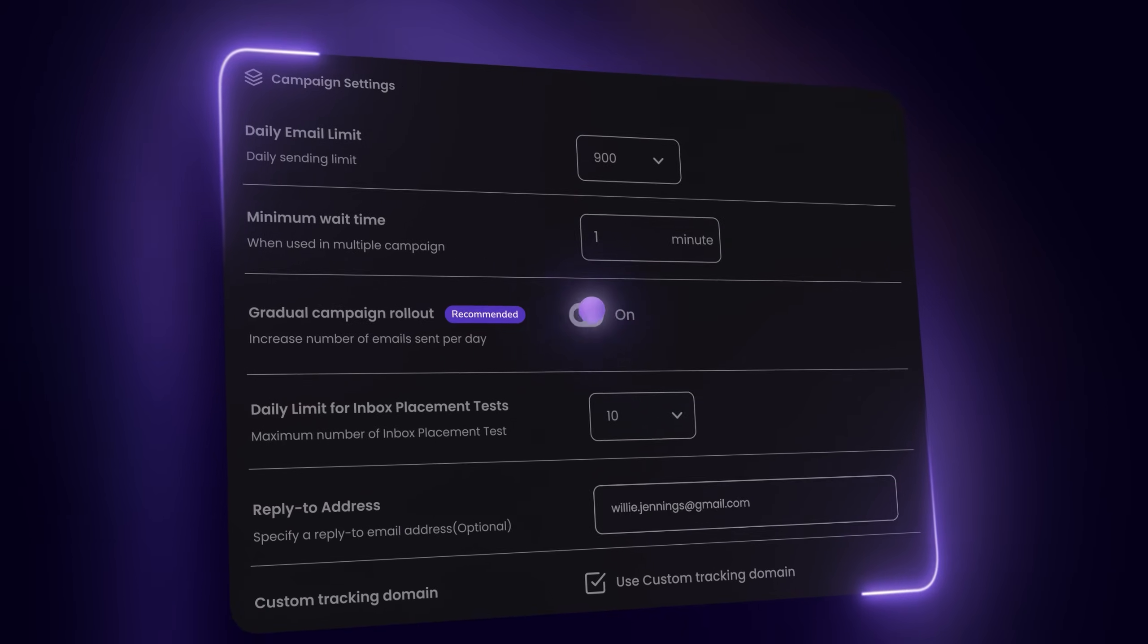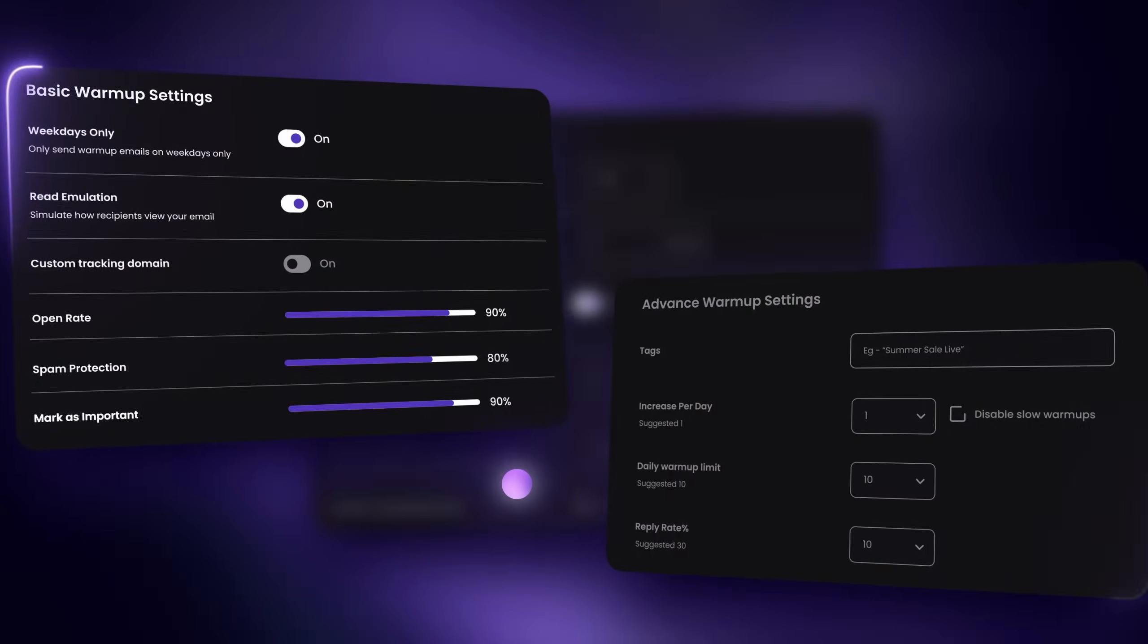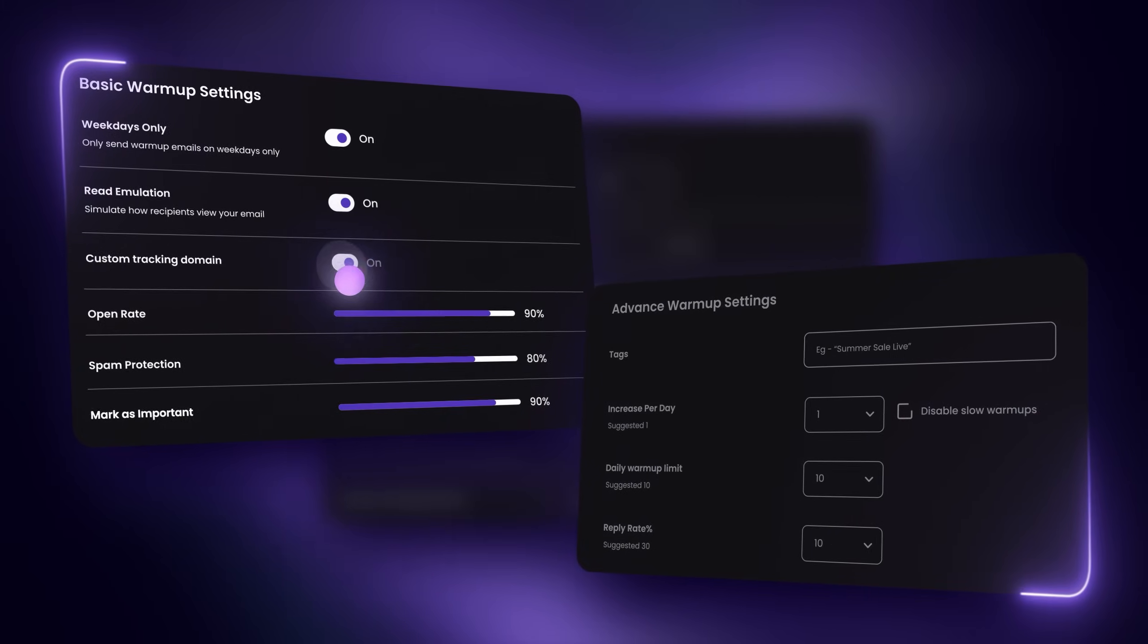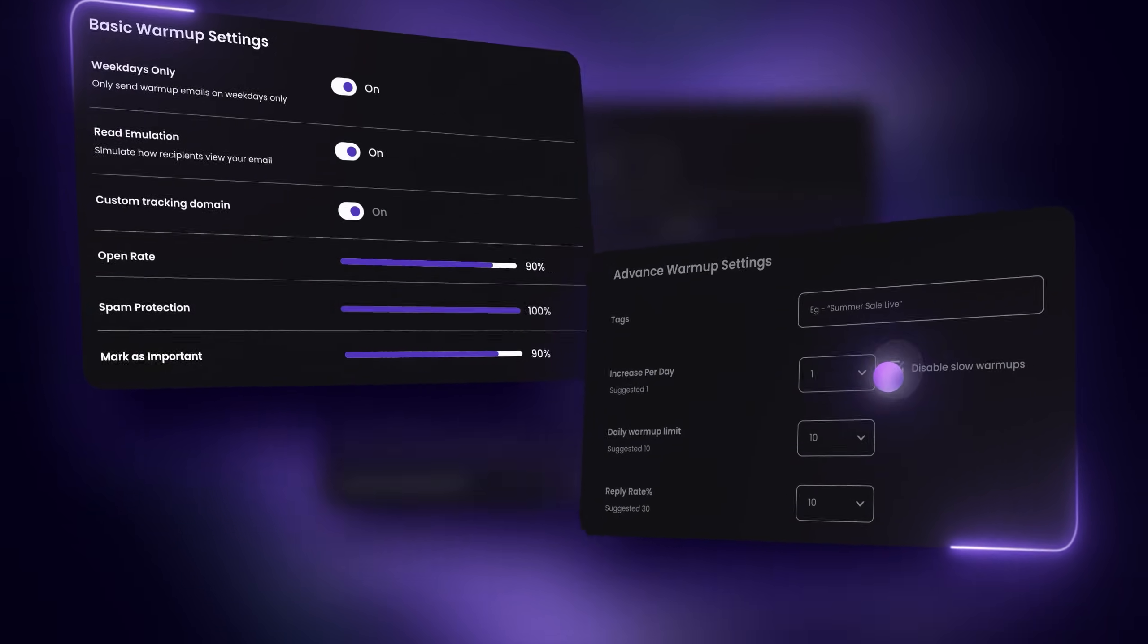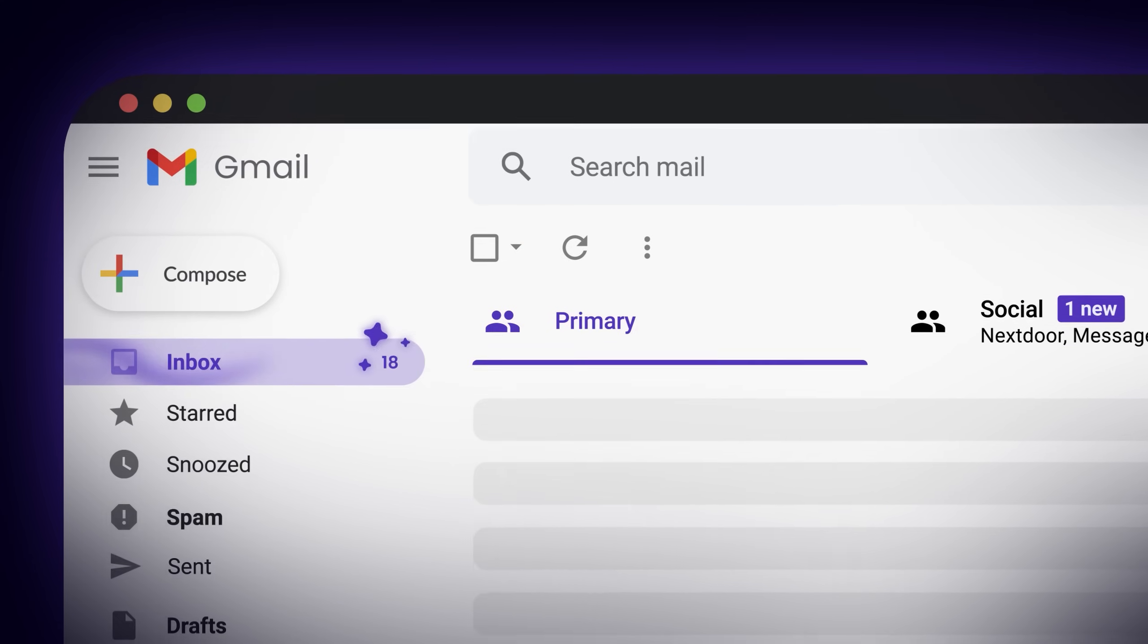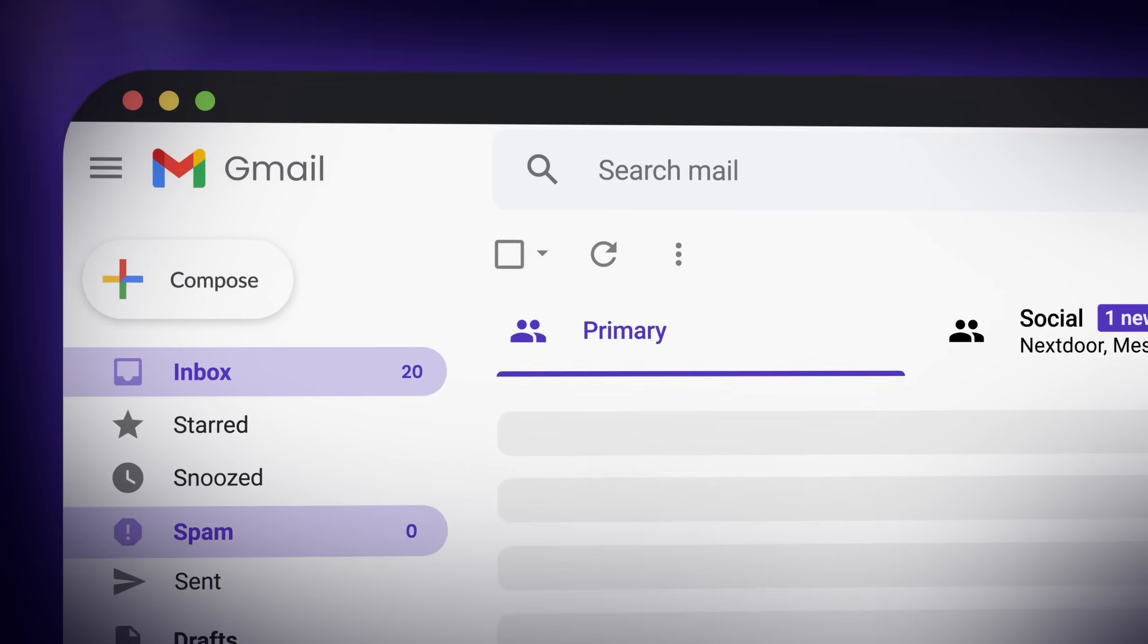Smart sender rotation protects your reputation, and the warm-up system continuously nurtures your sender reputation, so every email lands in the inbox where they belong.